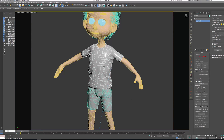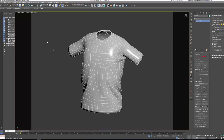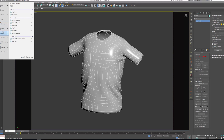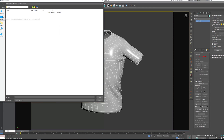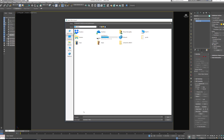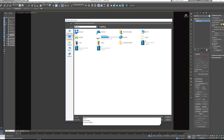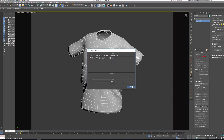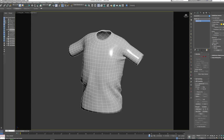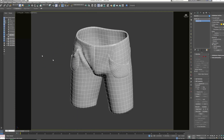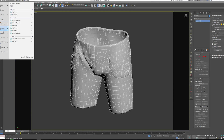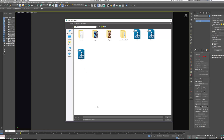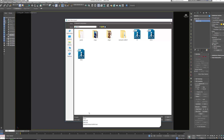Let's select only the shirt for now and export it. Go to export, desktop, and call it — go to OBJ and call it t-shirt. Then let's go to shorts and do the same thing — go to export and call it shorts.